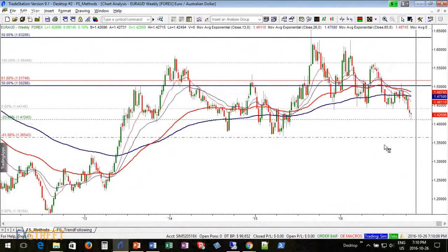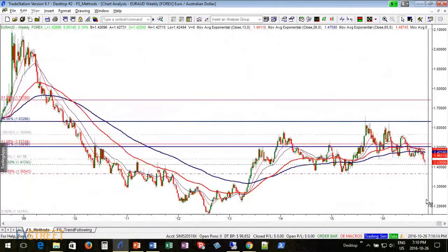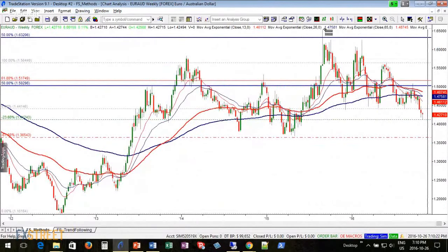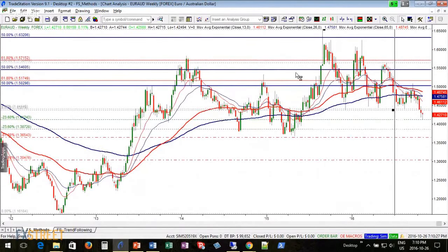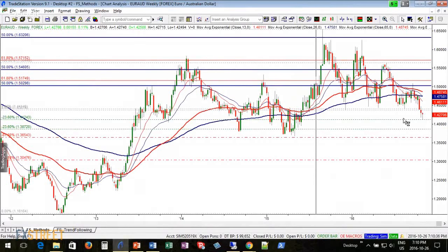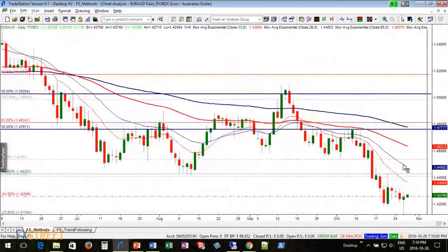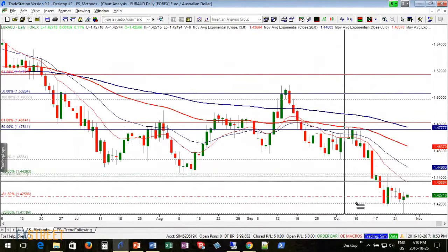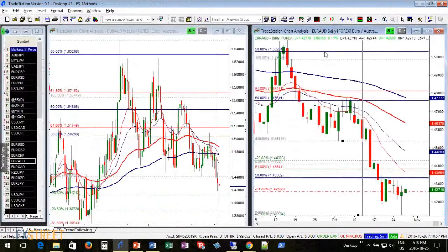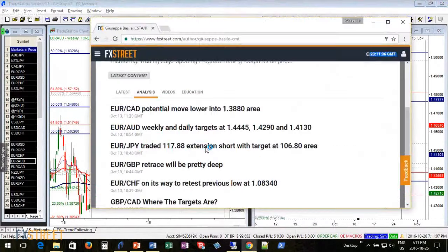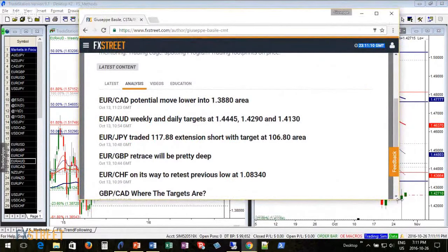This market is very extended and has the potential to continue lower. There are algorithms positioned in this market interested in pushing price down to 138.80 as well. What we don't know is whether that will happen right away or if we'll get a retrace first. If we do get a retrace, we'll find a lot of resistance. One key area to watch for a continuation lower is 143.30. Congrats to all who took this trade — I took it as well.